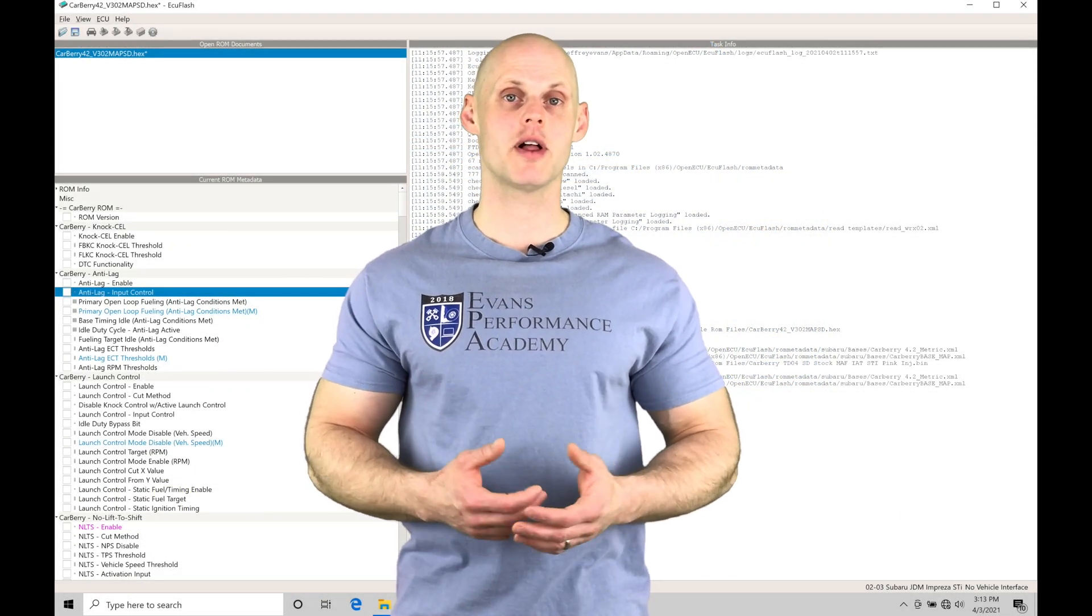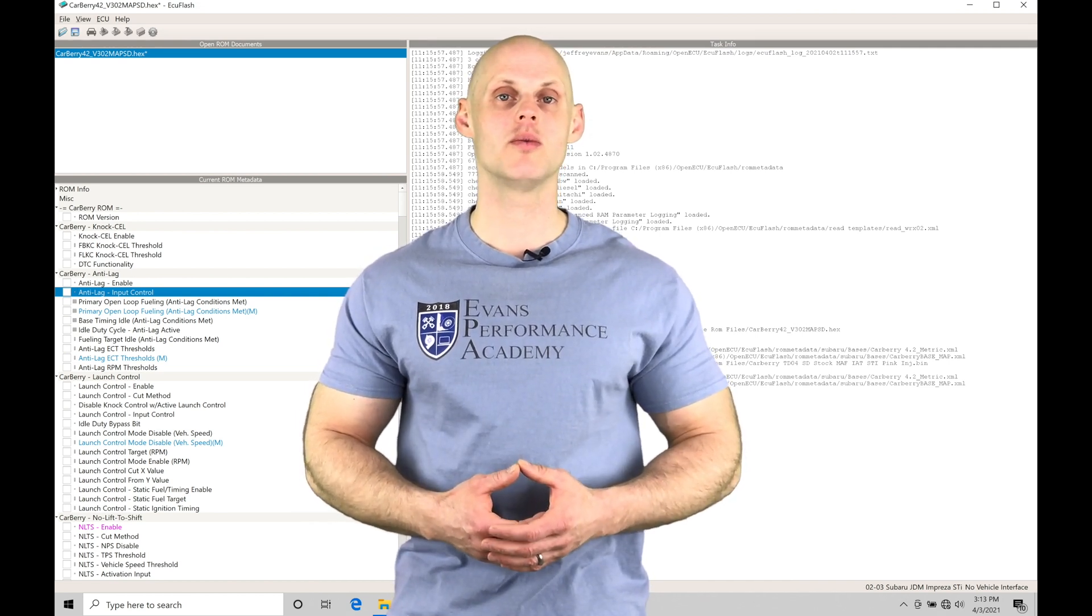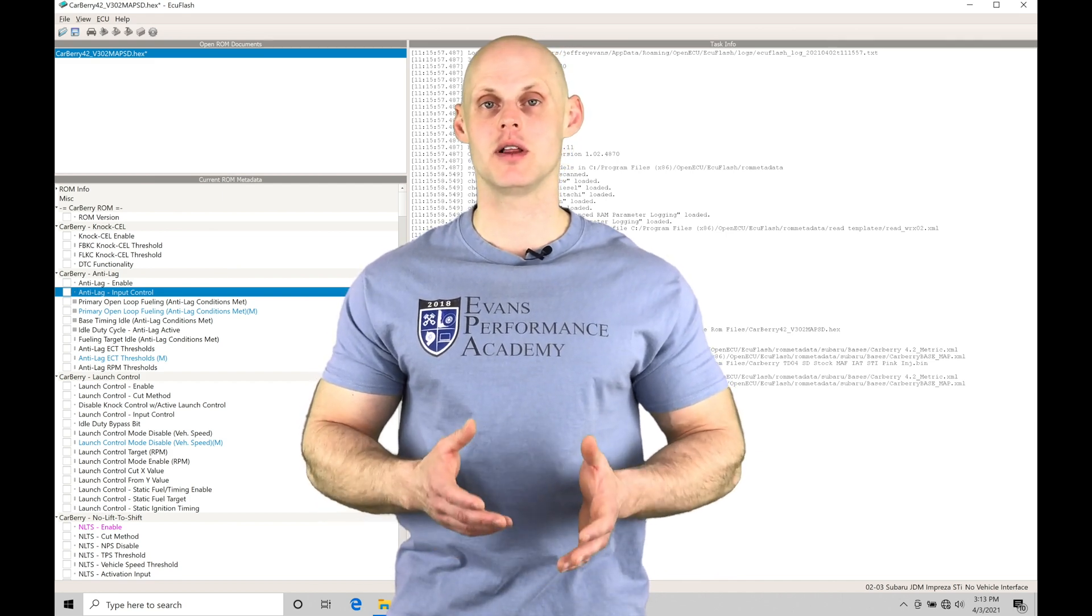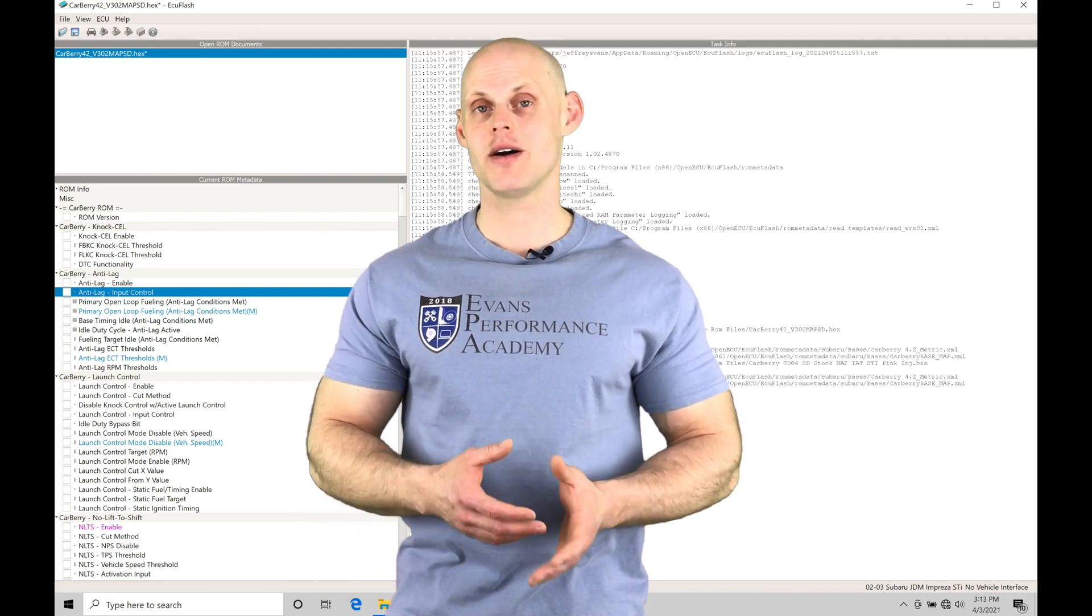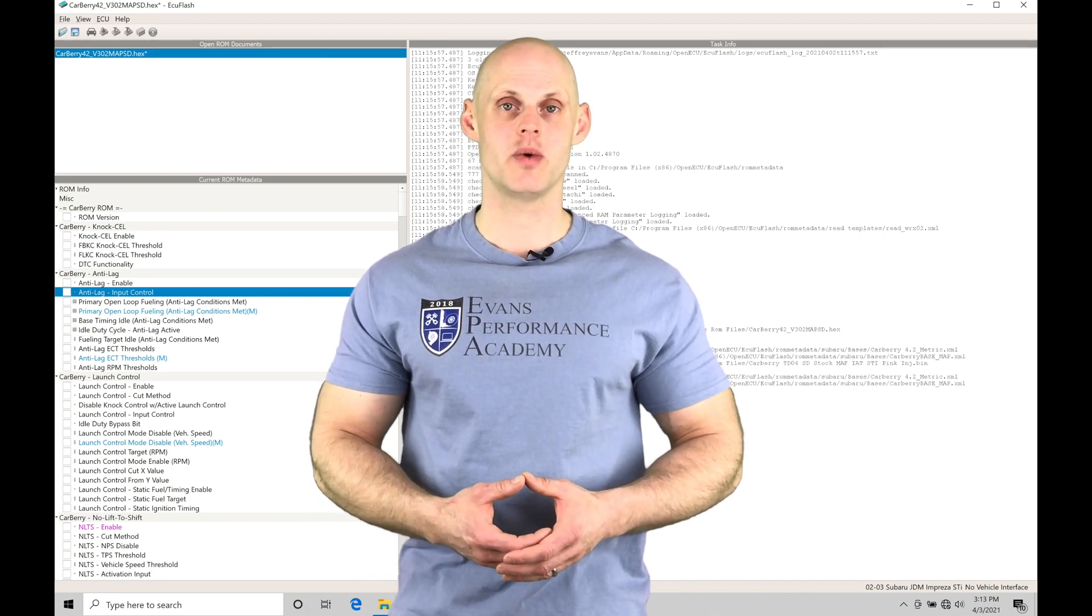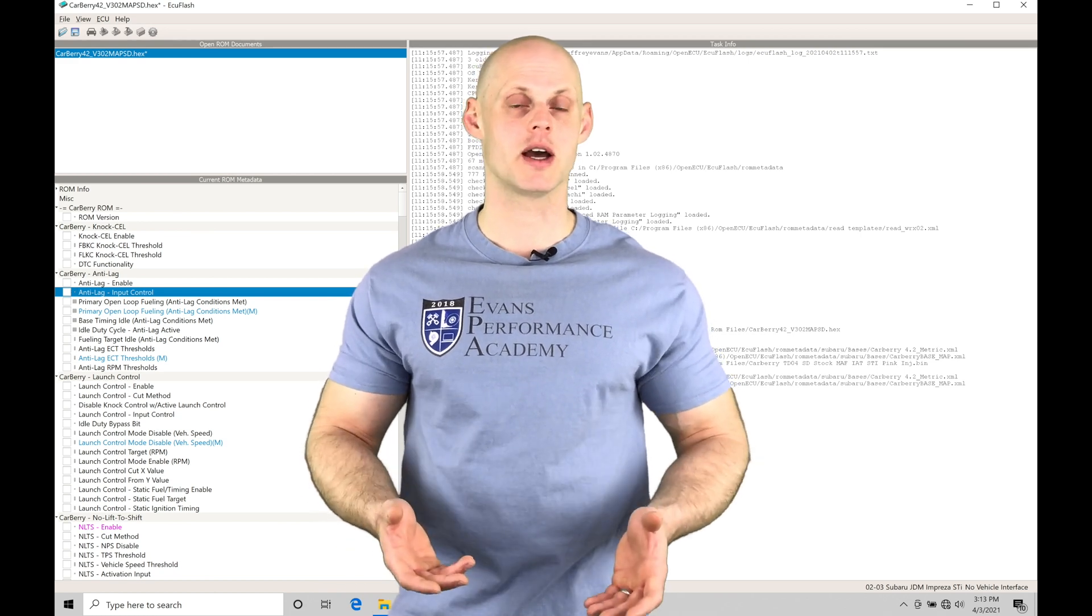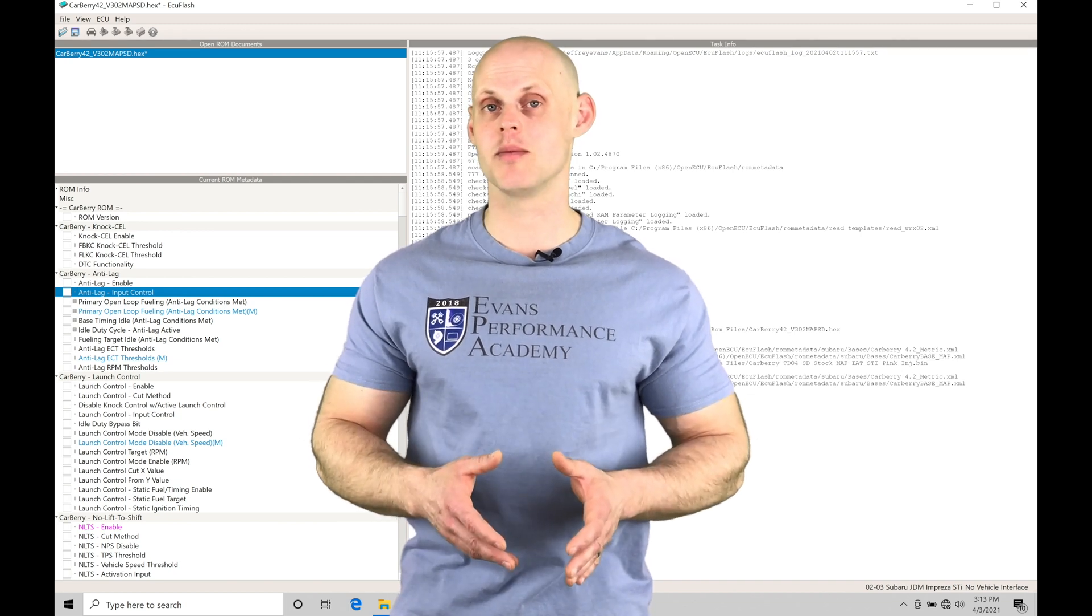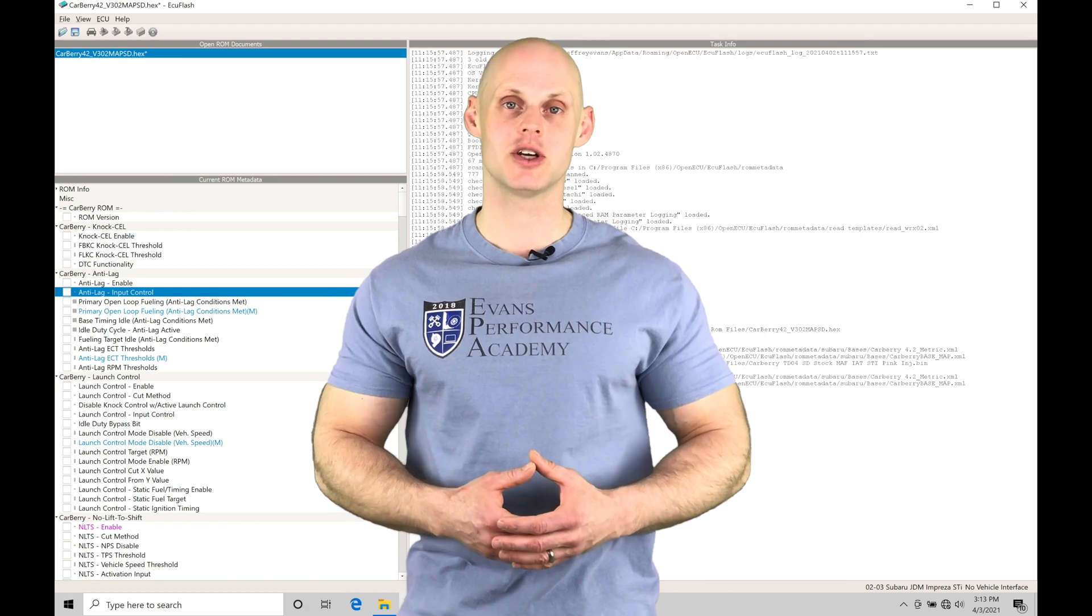Welcome to Subaru ECU Flash Training Part 31. In this training tutorial, we're going to be taking a look at working with our global map switching feature in our Carberry ROM files. Our global map switching feature allows us to take multiple different tables within our Carberry ROMs and allow them to switch together with one single toggle switch. It essentially gives us a way we can come up with different strategies to implement for our vehicle, such as pump and race gas or an economy tune. We're going to be taking a look at a couple different strategies and how to accomplish them within the global map switching feature. We have a lot to cover. Let's jump in so we can check this out.